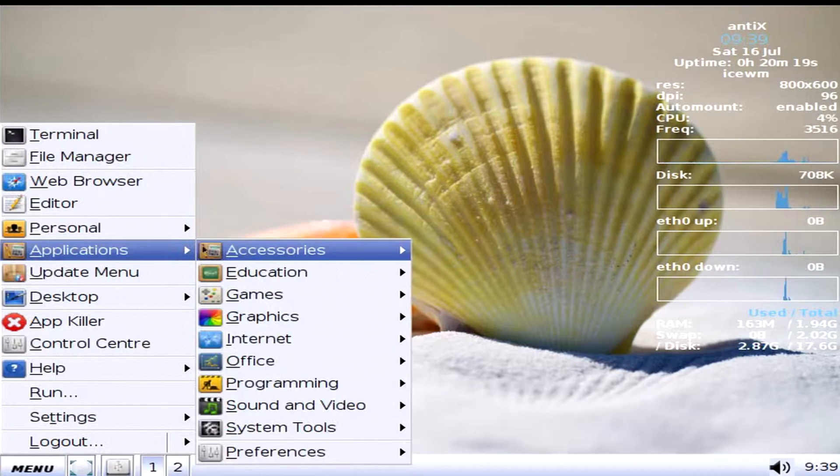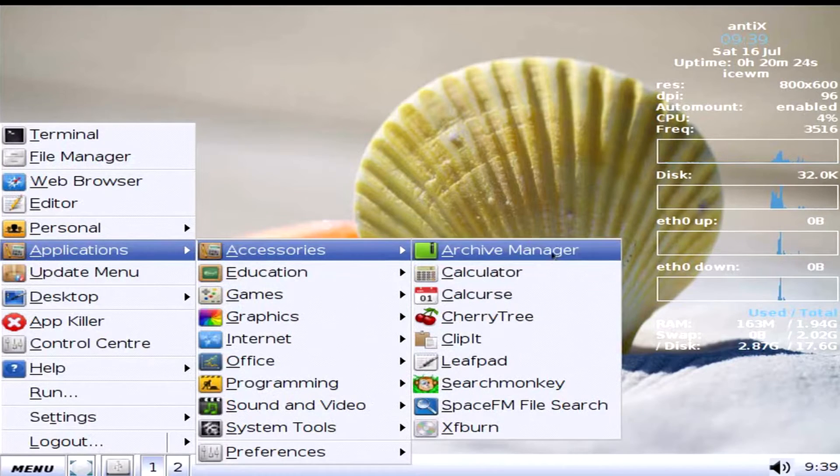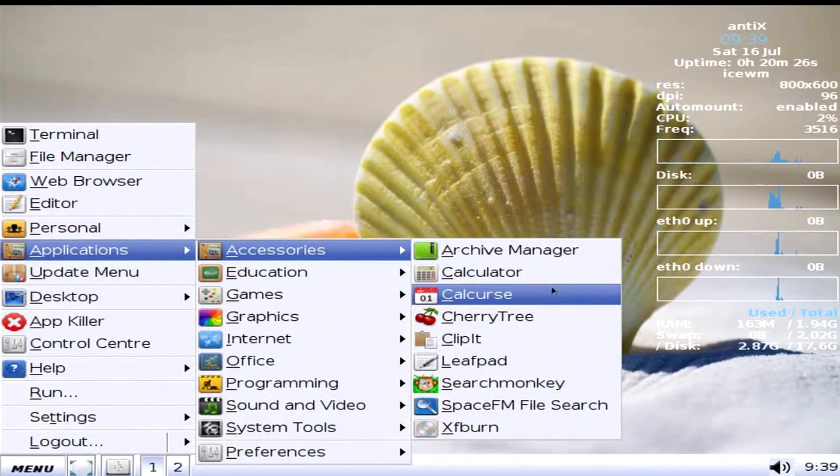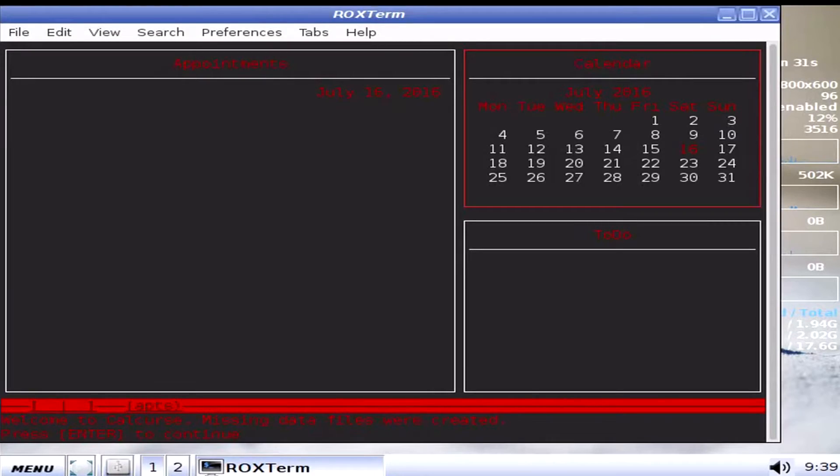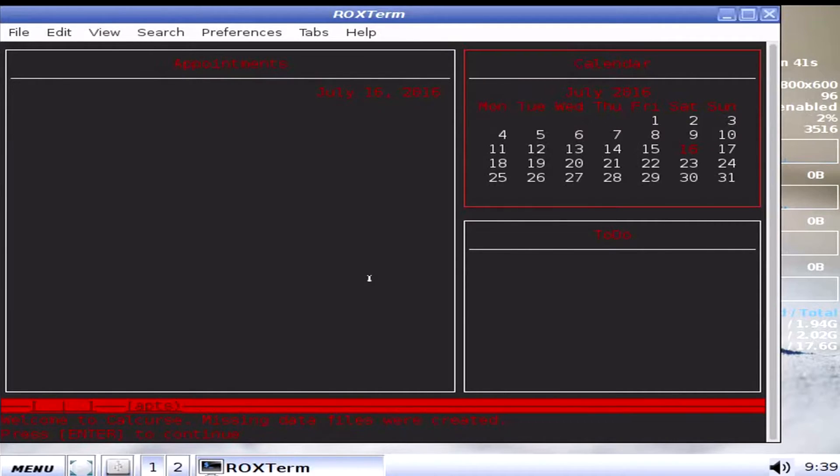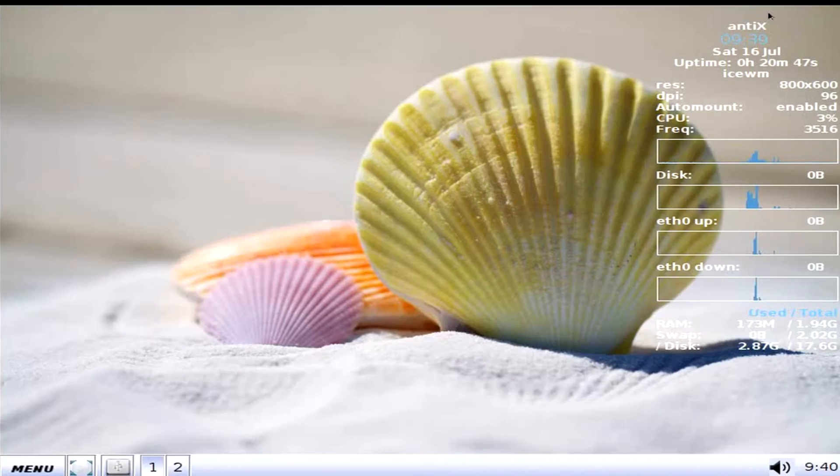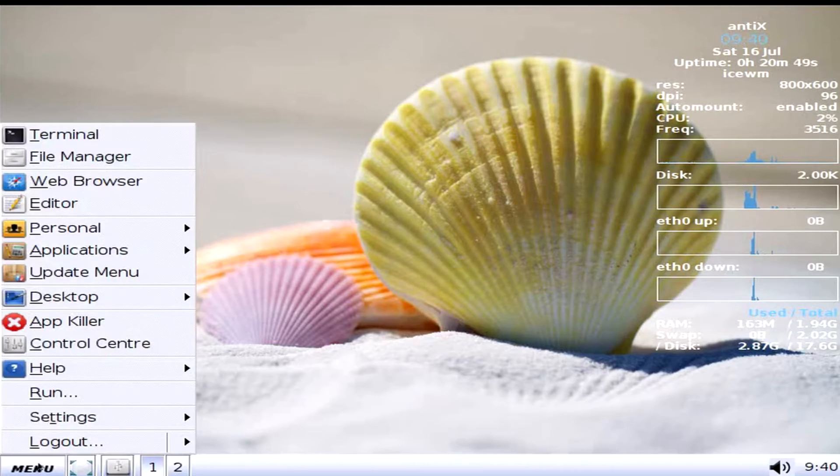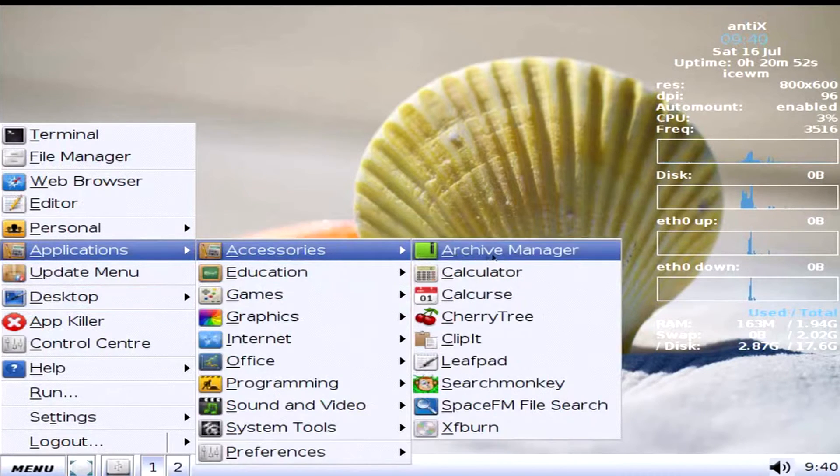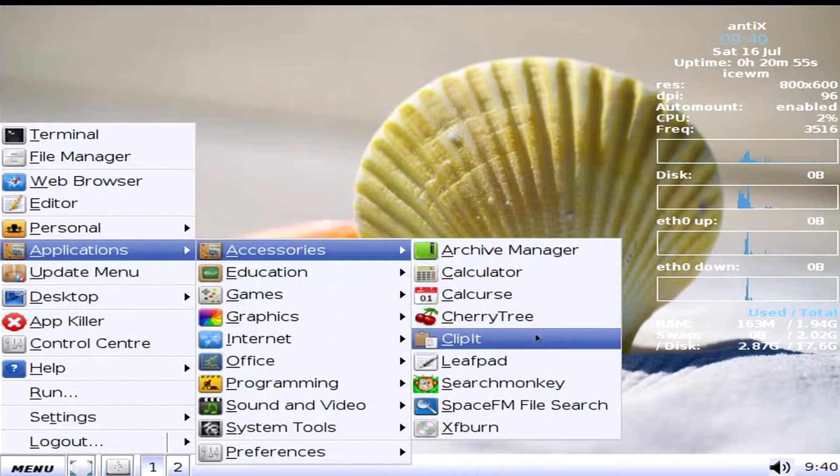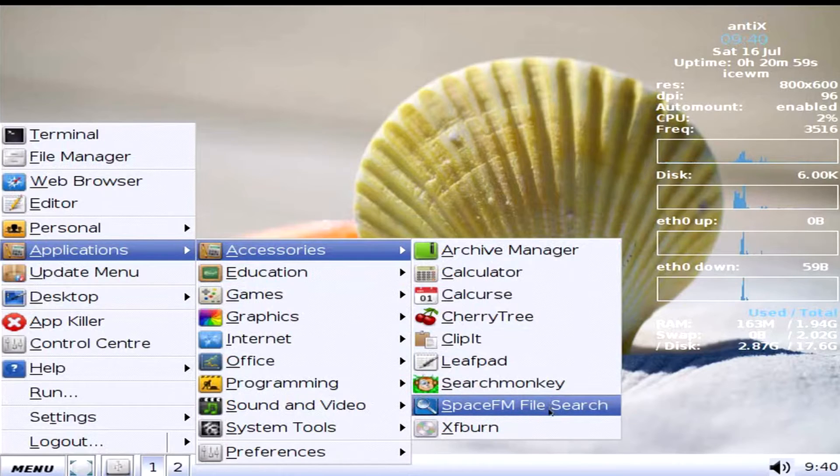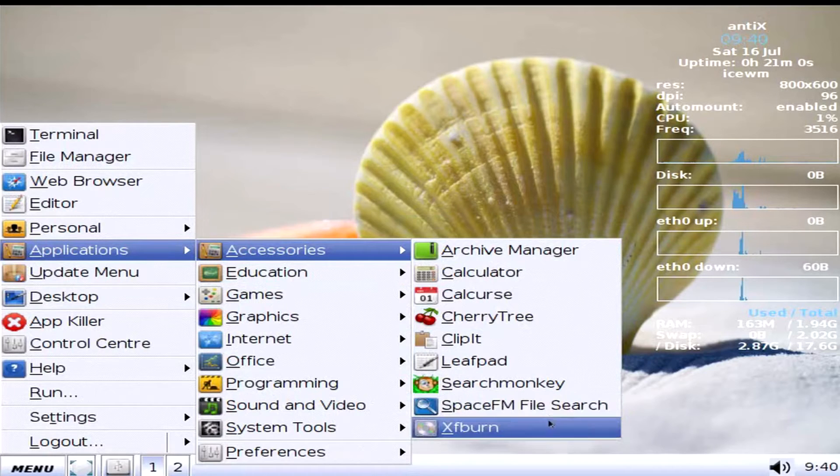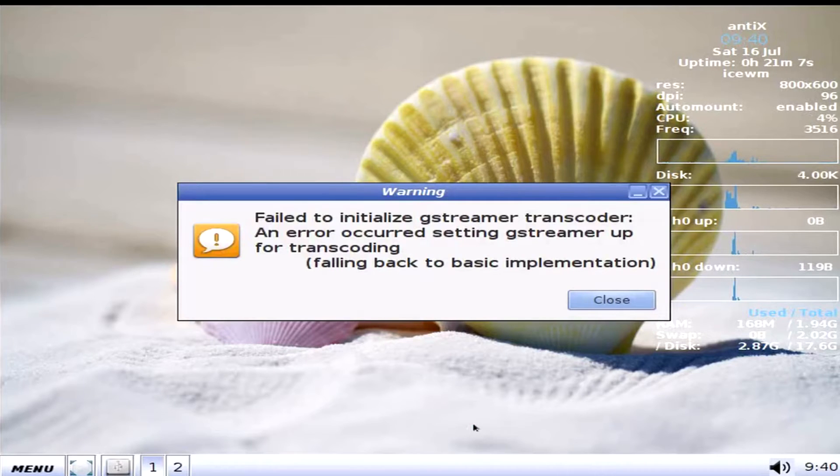Now let's go see in the application where everything actually hides in. In the accessories we have, well, the archive manager, calculator, CalCurse. Wait a minute, is the calendar a cur- whoa. Oh, okay. I've never seen that kind of calendar before. Welcome to Calcurse. Missing data files were created. Press enter to continue. So this is a text-based calendar.